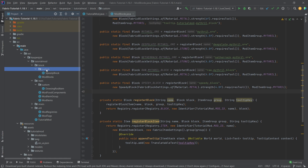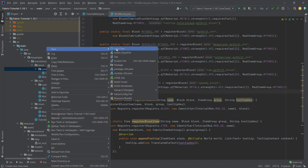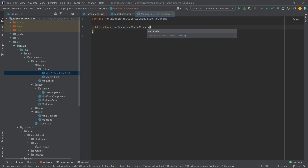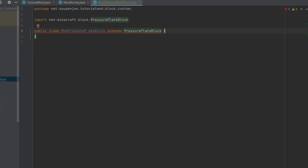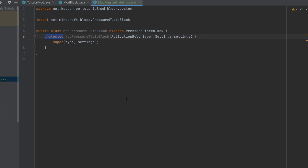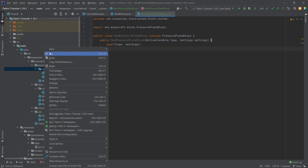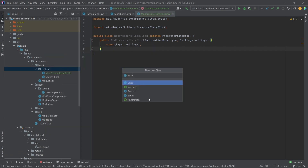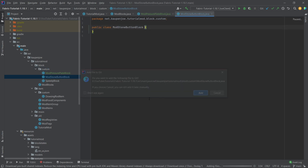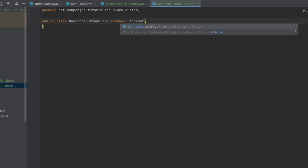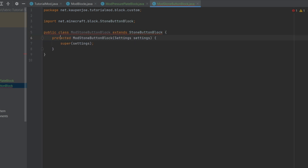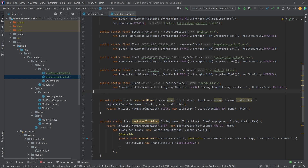Same with the button as well. So we're going to go into the custom package, right-click, new Java class. This is going to be the ModPressurePlateBlock, and this will extend the pressure plate block. I'll hover over this and create a constructor matching super, then change the constructor to public. And that's all we need to do. The same goes for the button — this is going to be ModStoneButtonBlock, which will extend the stone button block. Create constructor matching super, make it public, and we're fine. We basically never have to look at those two classes ever again.